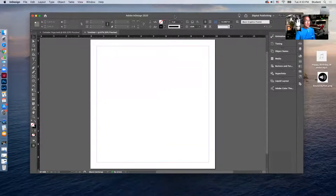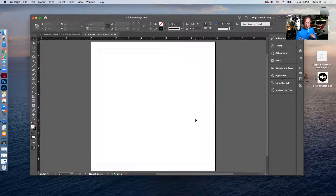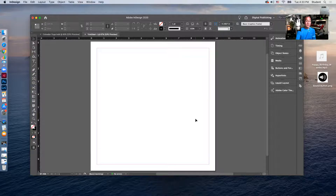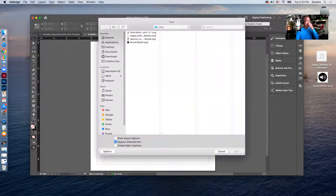I've opened up a page in Adobe InDesign and the first thing I'm going to do is bring in a sound file. You can download an MP3 file from any source you want — I got mine from the free YouTube library, and it's sitting right on my desktop. I'll go to File > Place to find my sound file.